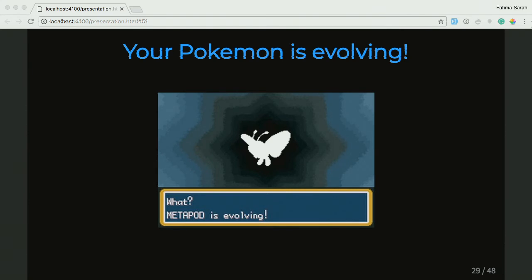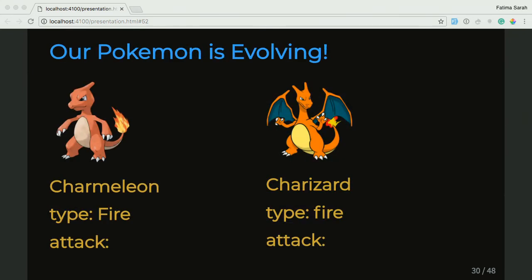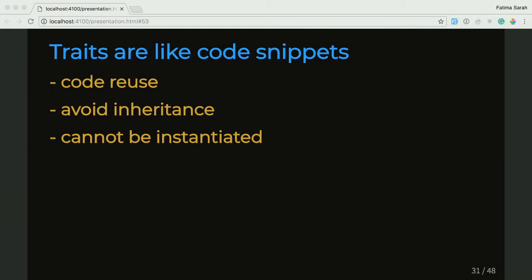PHP gives us this really cool ability called Traits. Before we get to traits, we have a Charmeleon and a Charizard — the one on the left evolves to the one on the right. And how do we model that in our base class? Since all Pokemon don't evolve, we use traits. Traits are like code snippets — I like to call them code copypasta. It's a form of code reuse that doesn't involve inheritance. It gives you another way to bring some code into your class. It cannot be instantiated, so you can't create an object of a trait. But you can use a trait in your class and then have access to all the functionality that your trait provides.